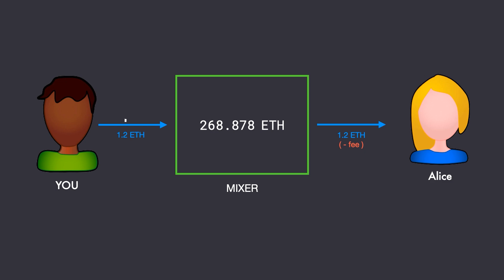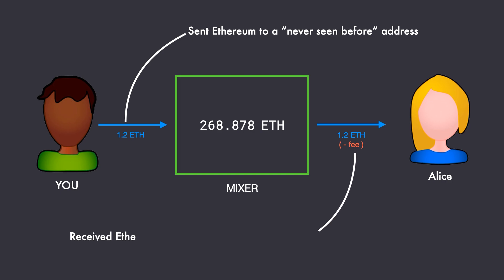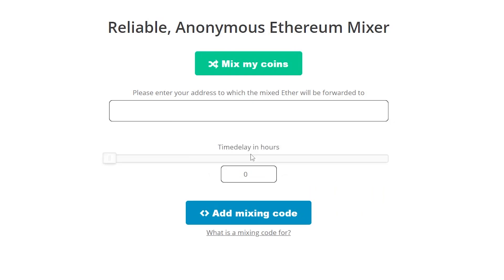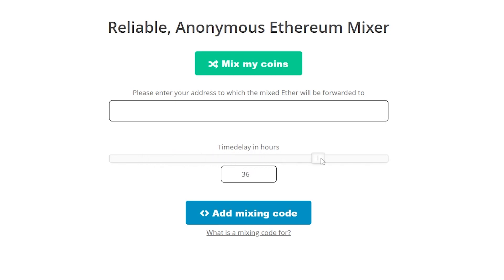For all one knows, you're sending Ethereum to a newly created address and Alice is receiving Ethereum from a random wallet address, which has no link to your wallet address. So your transaction to Alice cannot be tracked back to you. Most mixers also have an option called time delay using which you can set a delay before your funds reaches the destination. This helps in obfuscating the transaction even more and making it even harder to track. So that is how mixers work in general.